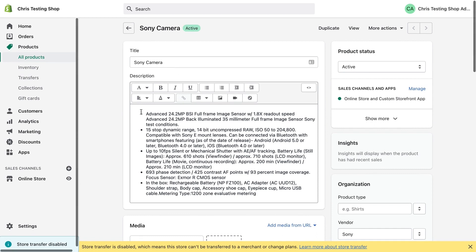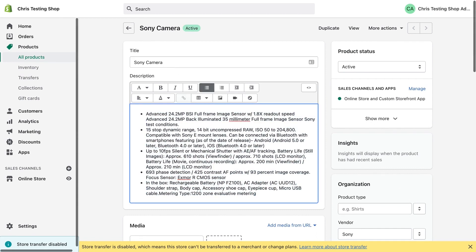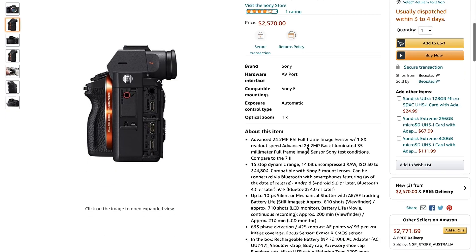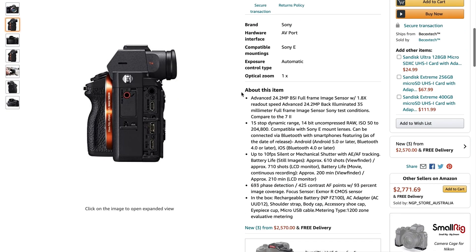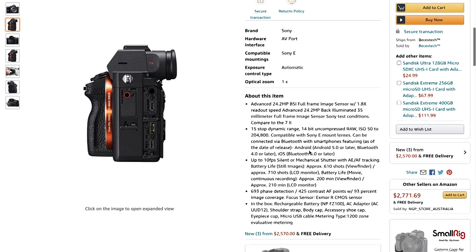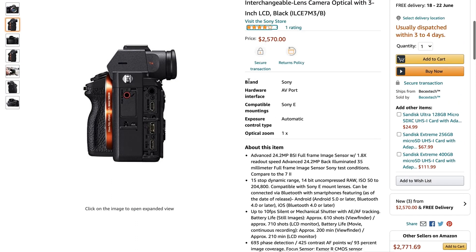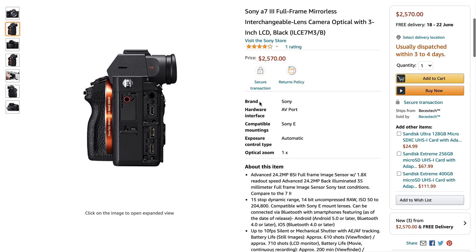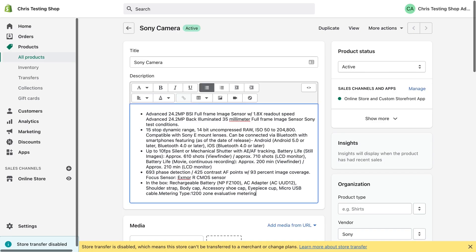What I've done is I've copied across the description from the Amazon page for this product. As you can see down here about this item. But as you can see above it, we've got other attributes like brand, hardware interface, compatible mountings, exposure control type and optical zoom.